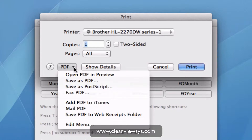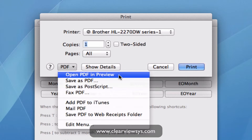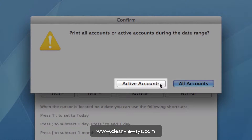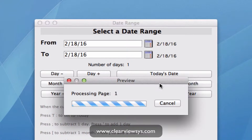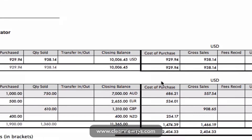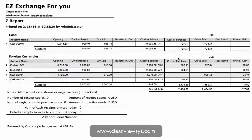As I'm on a Mac I can open this in a PDF just to show you in a preview. You'll see another window come up asking if we want to print our active accounts or all accounts. For this example I'm going to click on active accounts, which will show us all the accounts that had activity in the date range we outlined — just today's date.